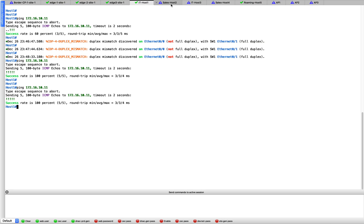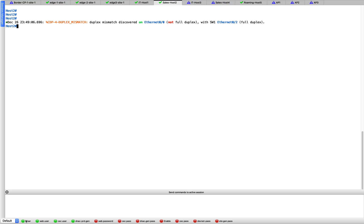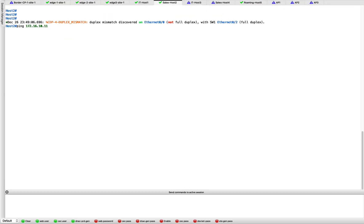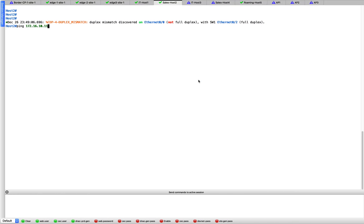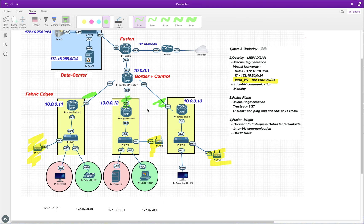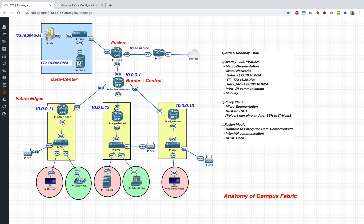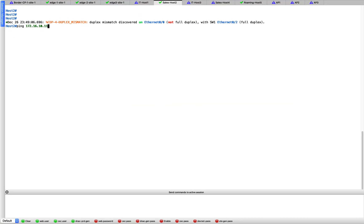That was intra-VN communication. LISP is really working for us. Let's try for the Sales host as well. For the Sales host I should be able to ping 172.16.20.11. Let me switch the packet capture — let's remove this one and pull in the other capture at the GigabitEthernet 1 interface of Edge 2, which is the destination node.